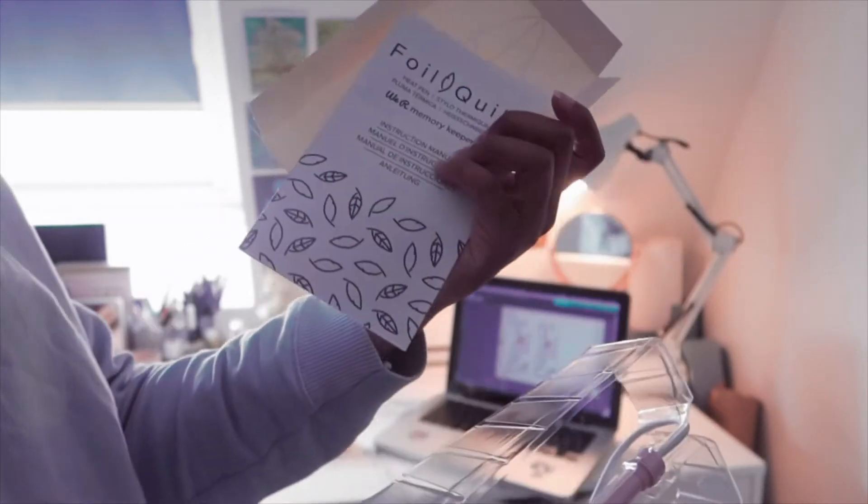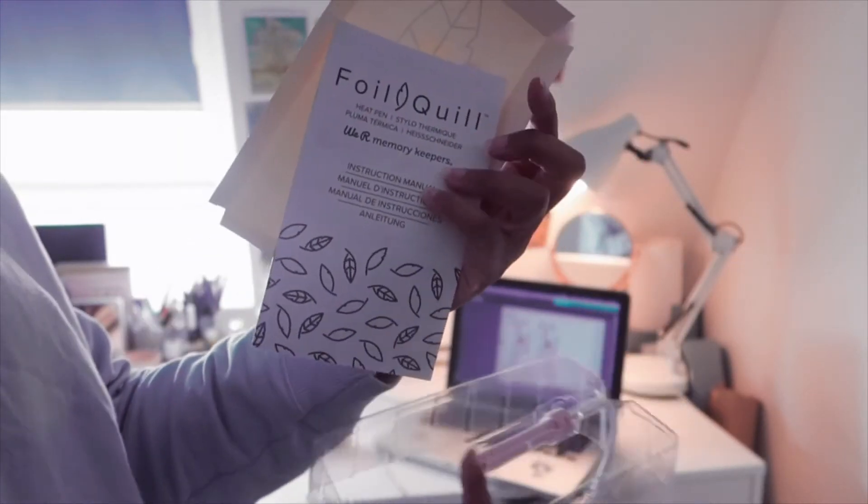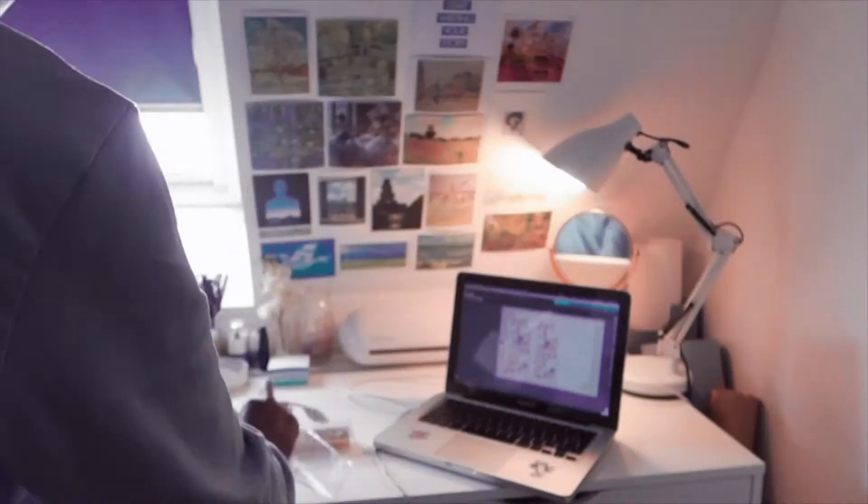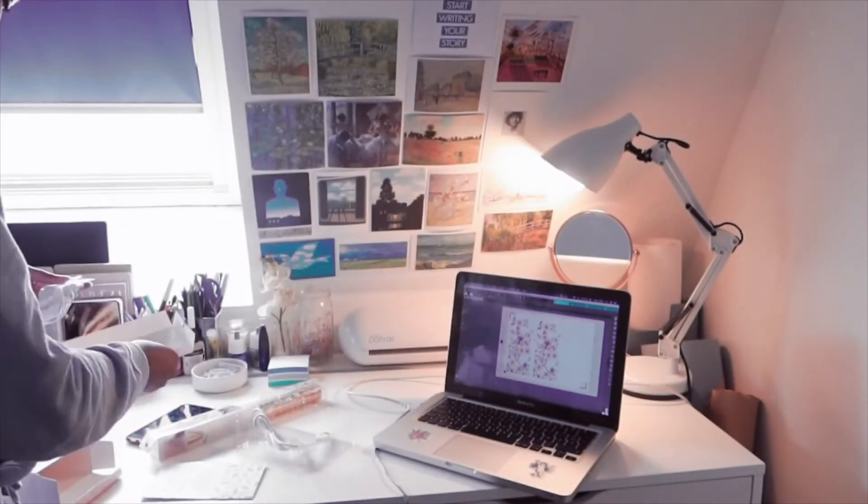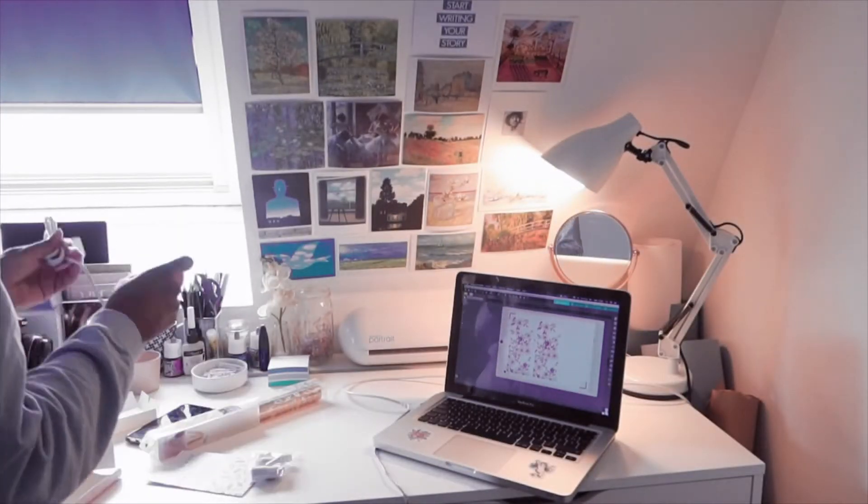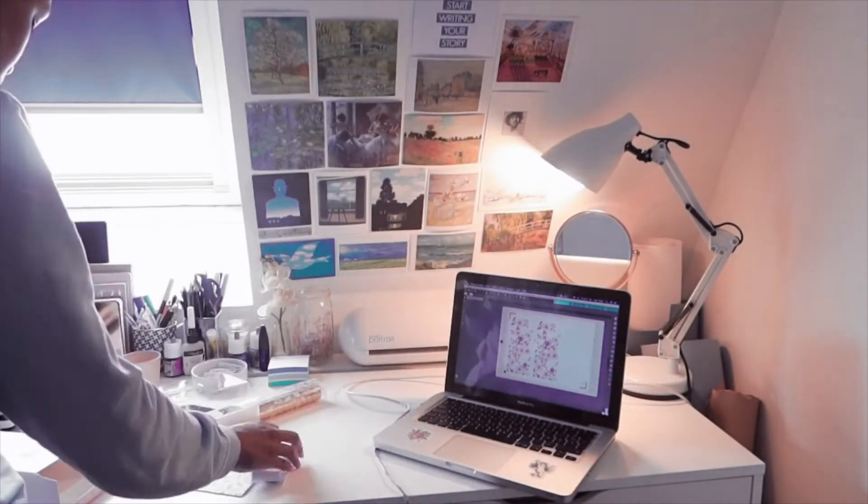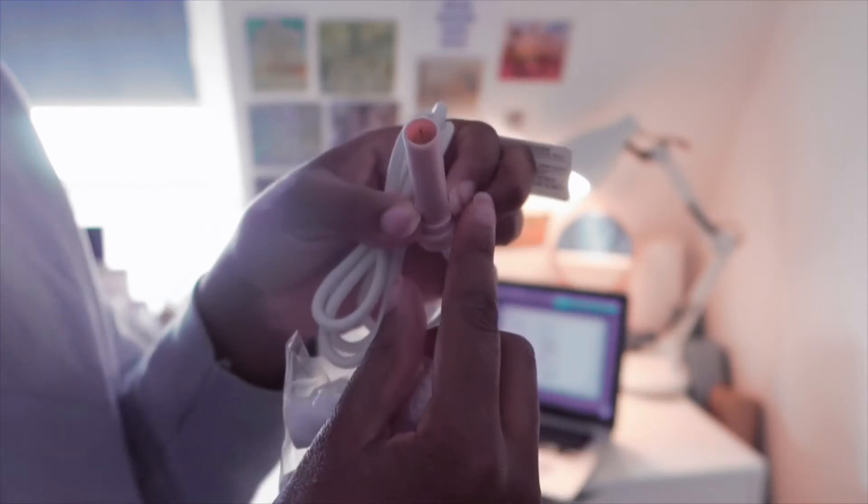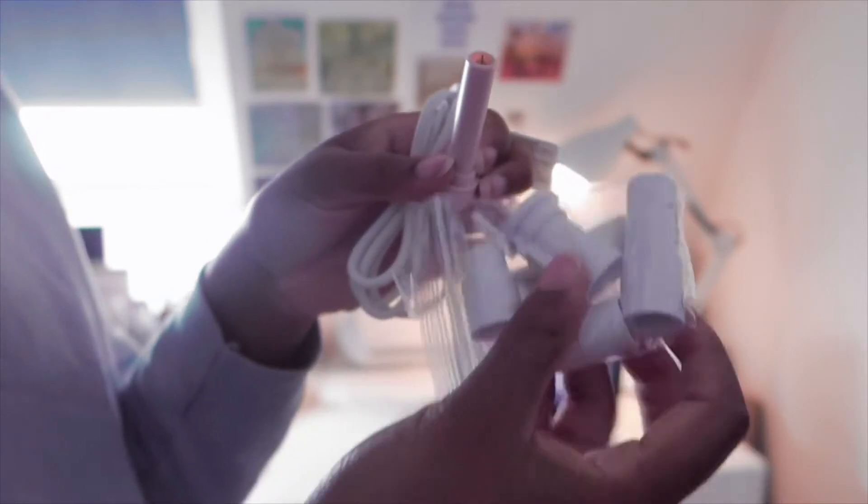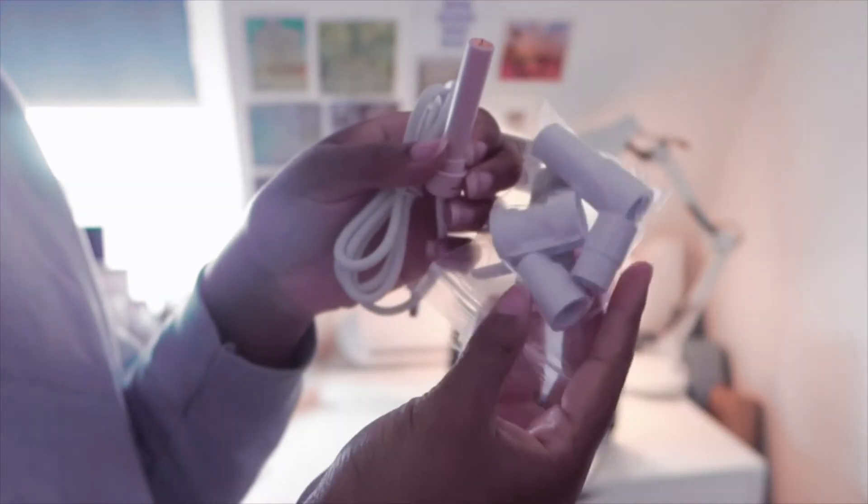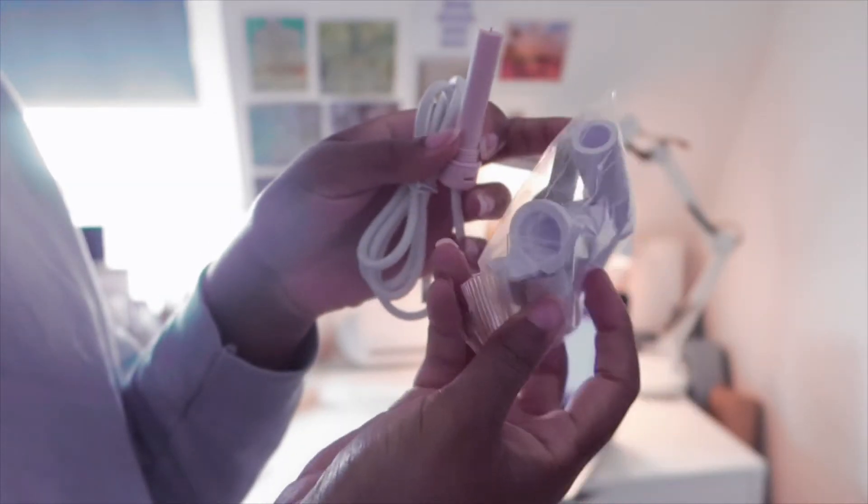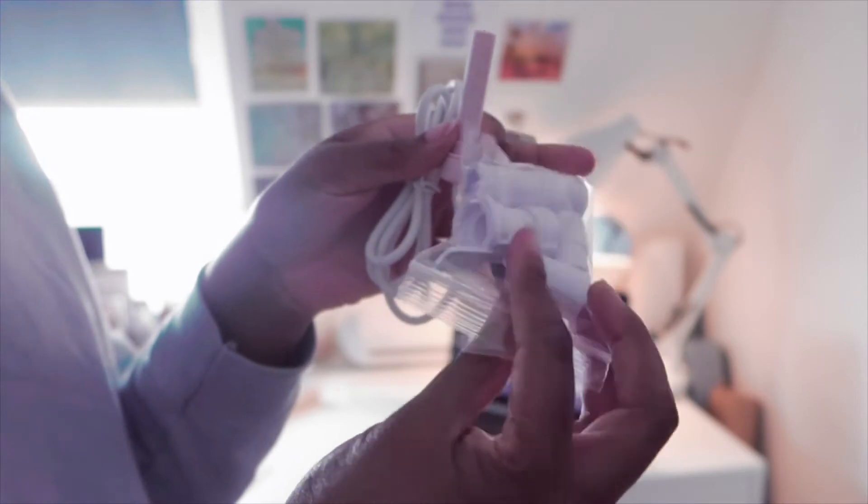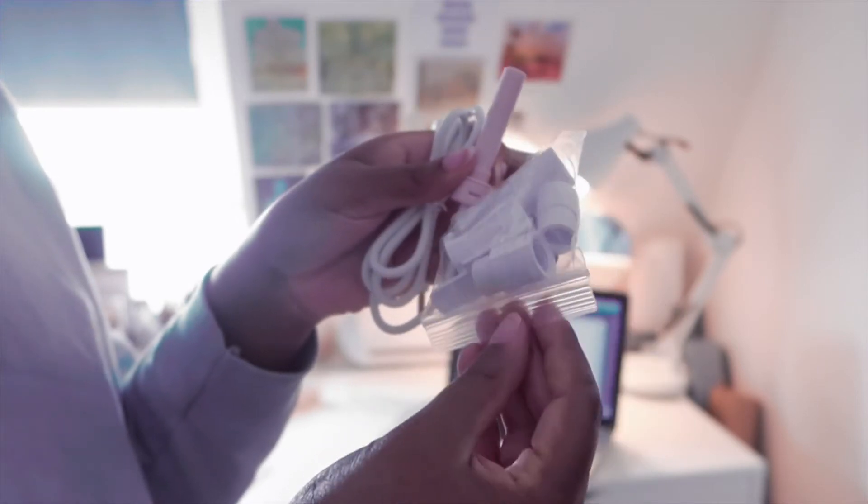I bought the fine tip one, but you also have two bigger tips available too. I wanted something pretty thin to get pretty cute and small details.